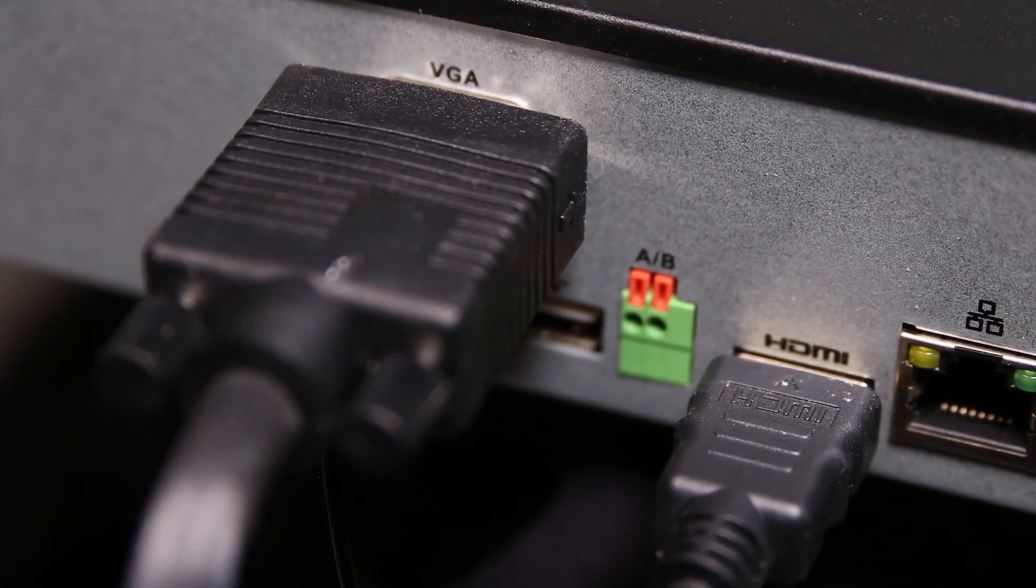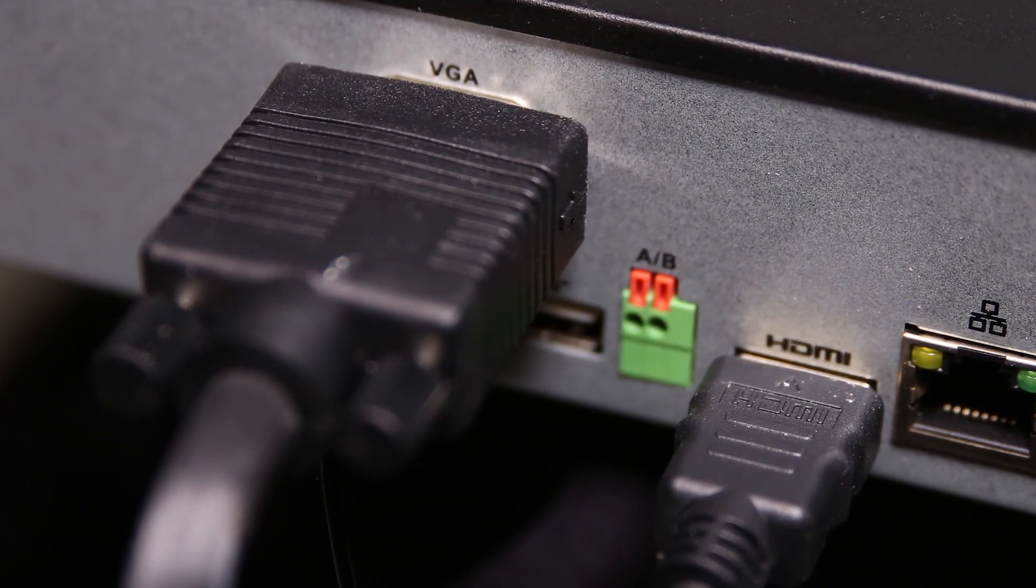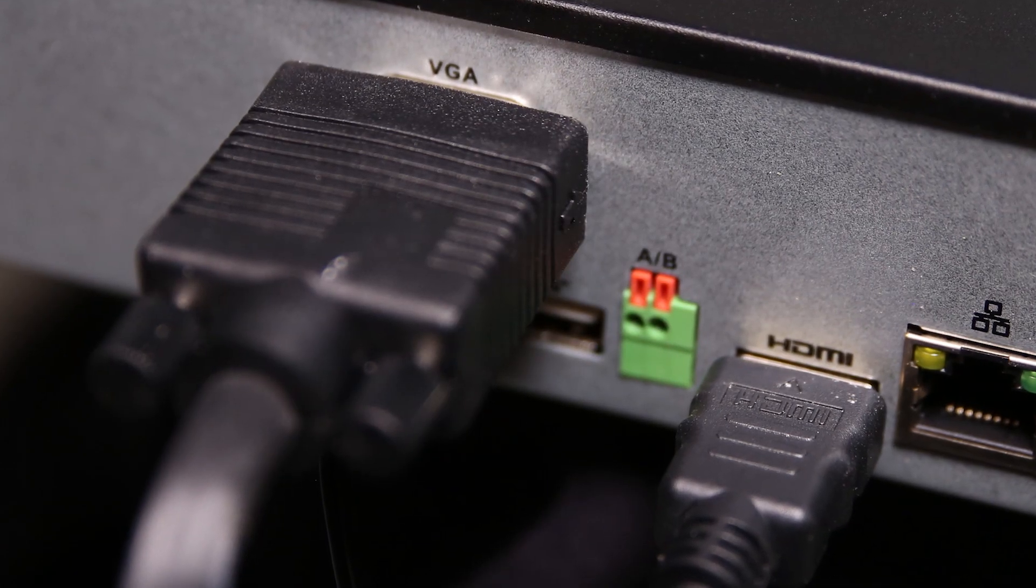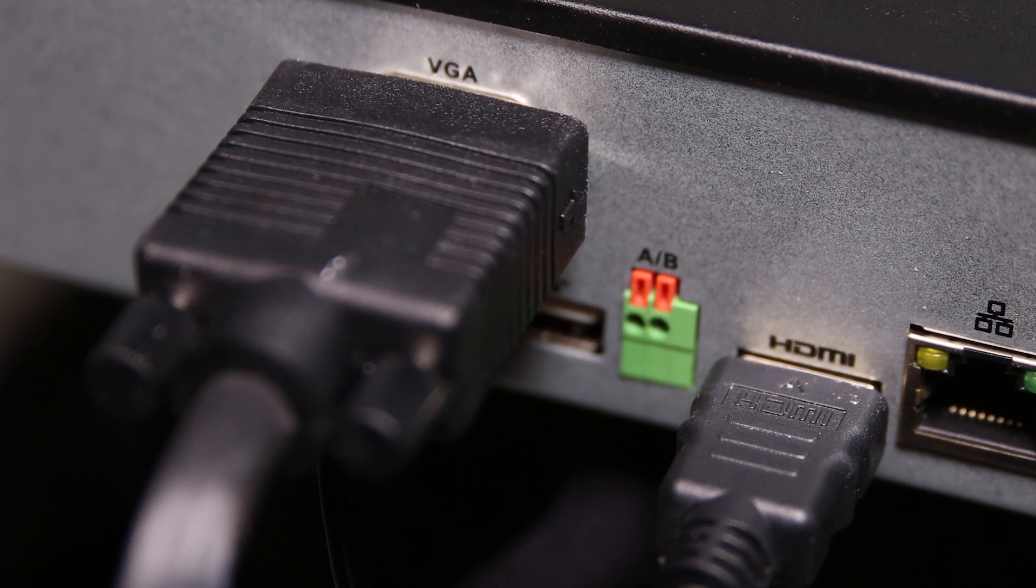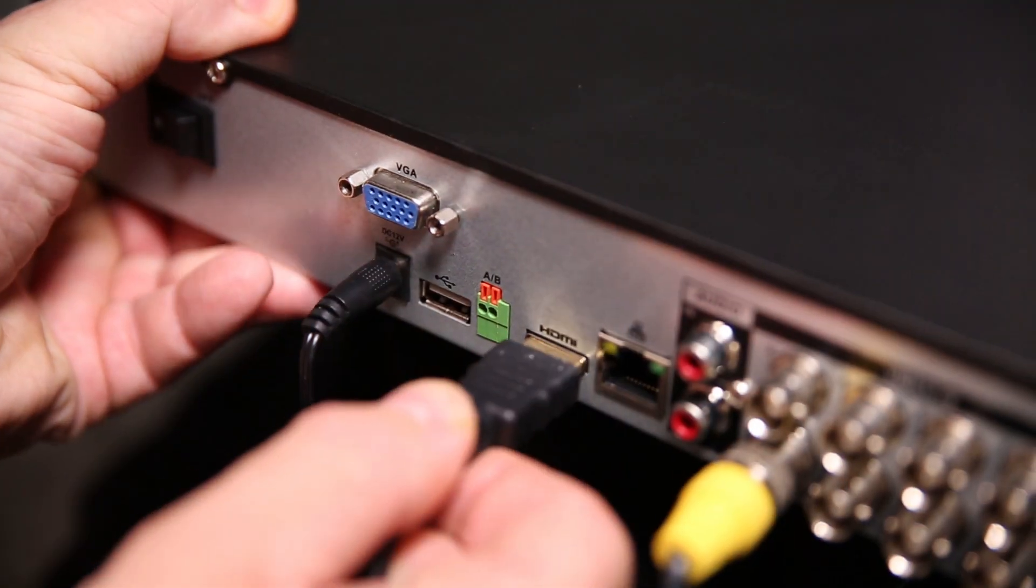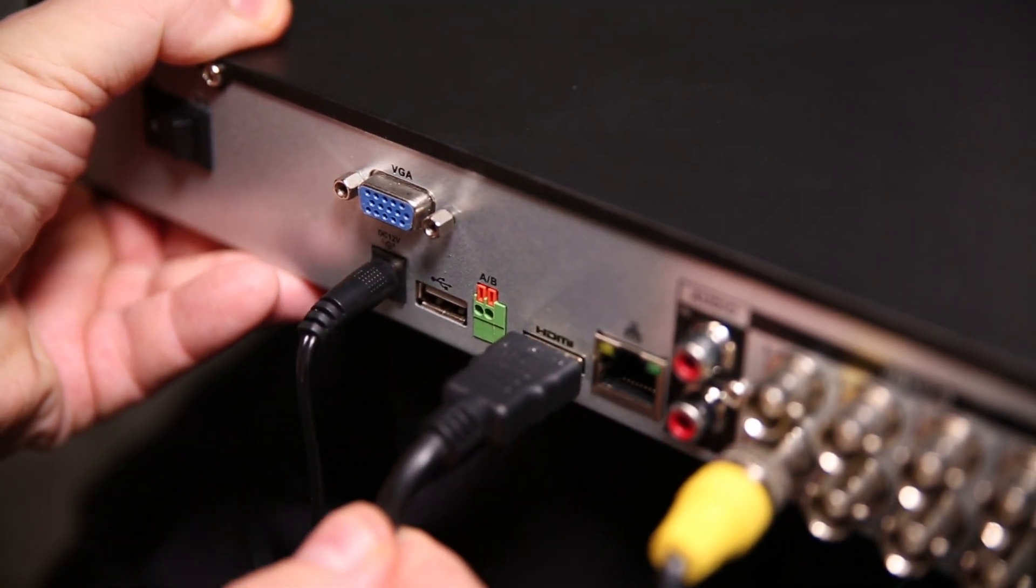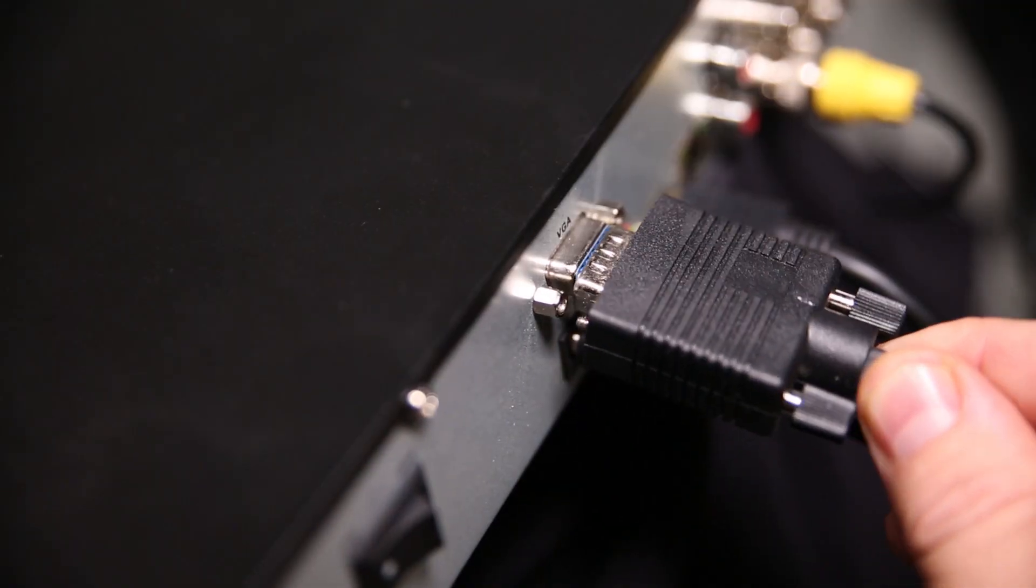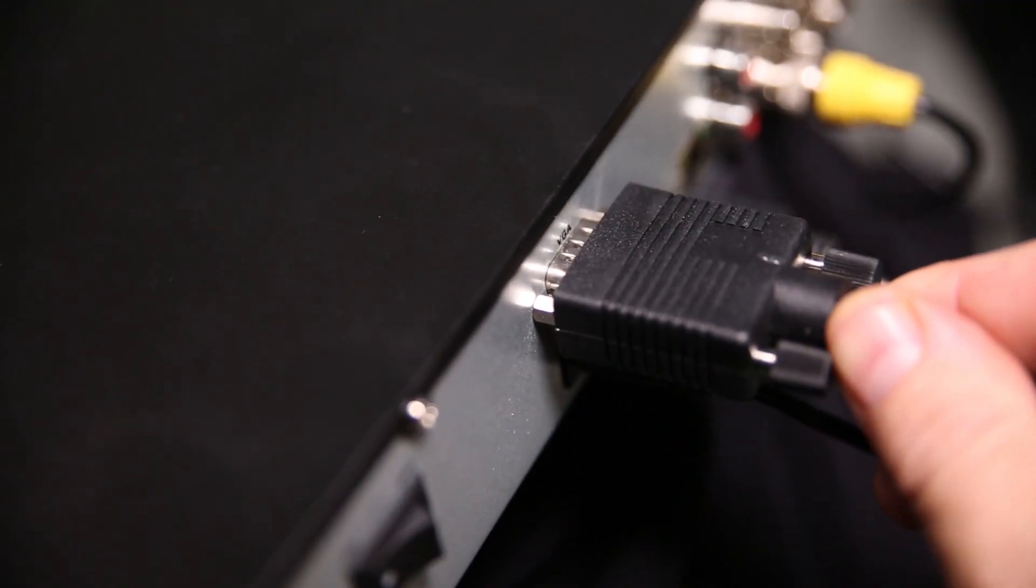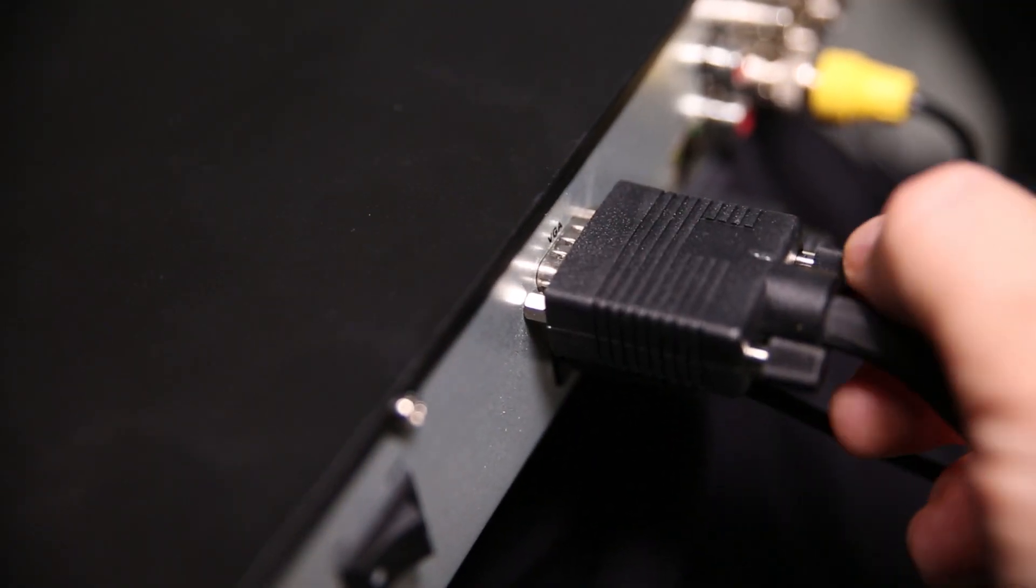It is important to ensure that the connections are firmly engaged. For the HDMI, firmly insert the connector. For the VGA, it is recommended to tighten the screws.